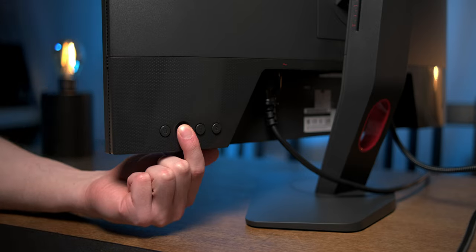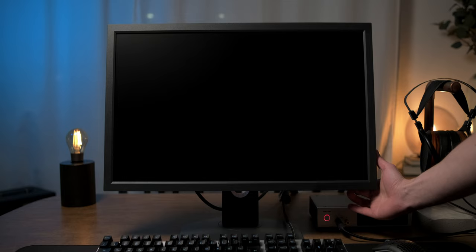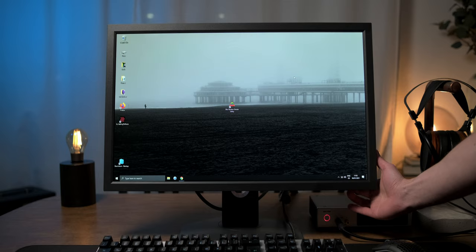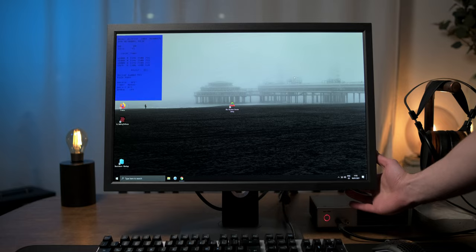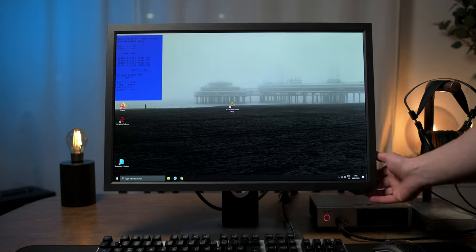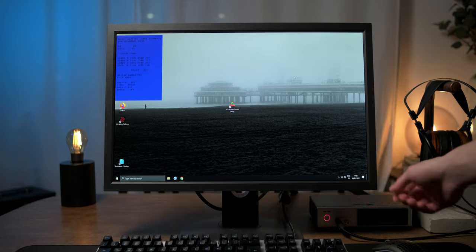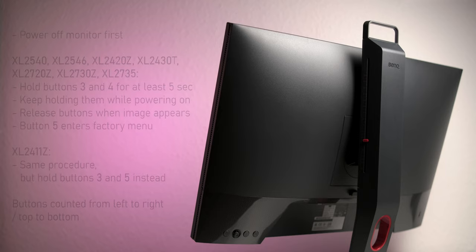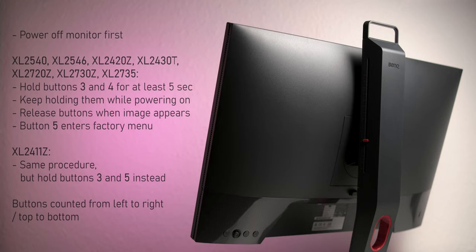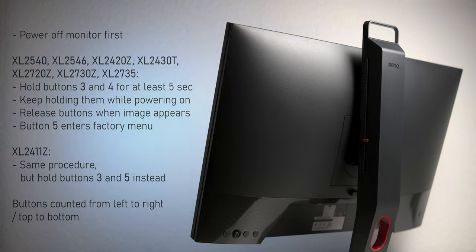When the image appears, we can press the toggle again and a little blue menu pops up. Other ZOWIE monitors require different button combinations and have slightly different looking factory menus. I put some other combinations for popular models on the screen that Falcantyne from the BlurBusters forum put together.